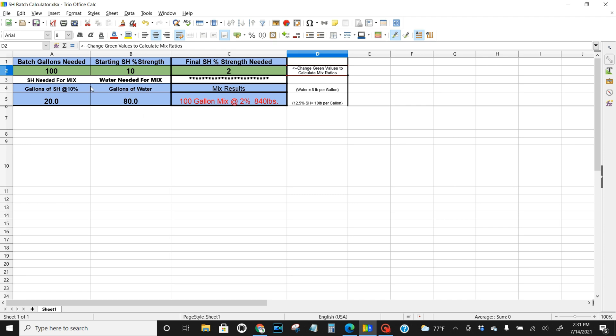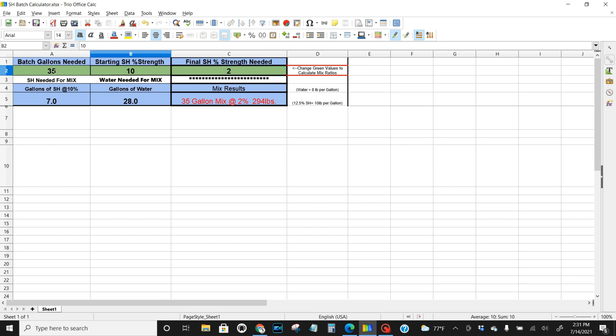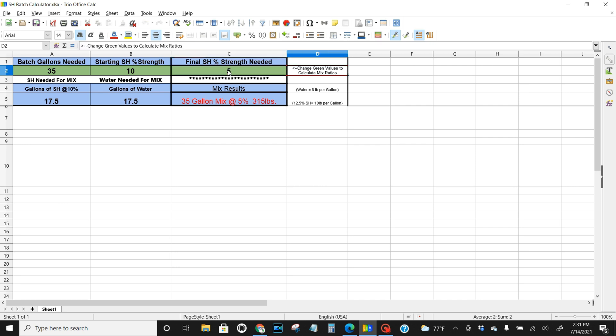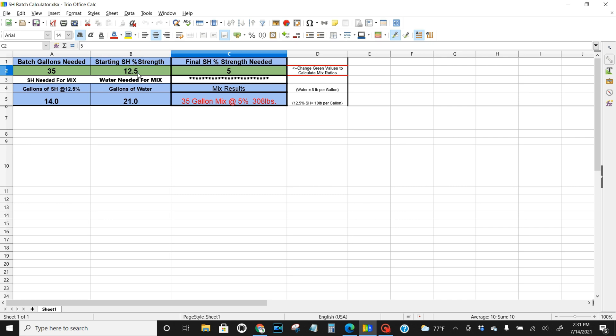So you can play around with this, change it. Some guys may have 35 gallon batch tank and they want to hit 5% for roof cleaning and they're using 10% SH. It's 50/50 right here, 17 and a half, 17 and a half. If you got the strong stuff at 12.5%, 14 SH, 21 water. Gives you 35 gallons of mix at 5%. Hope you guys like this and implement it to your business. Very easy to use.